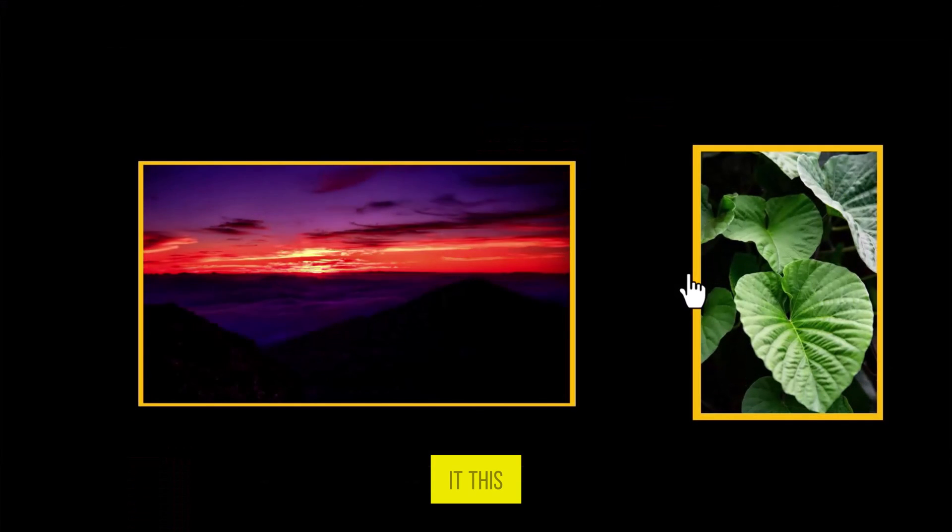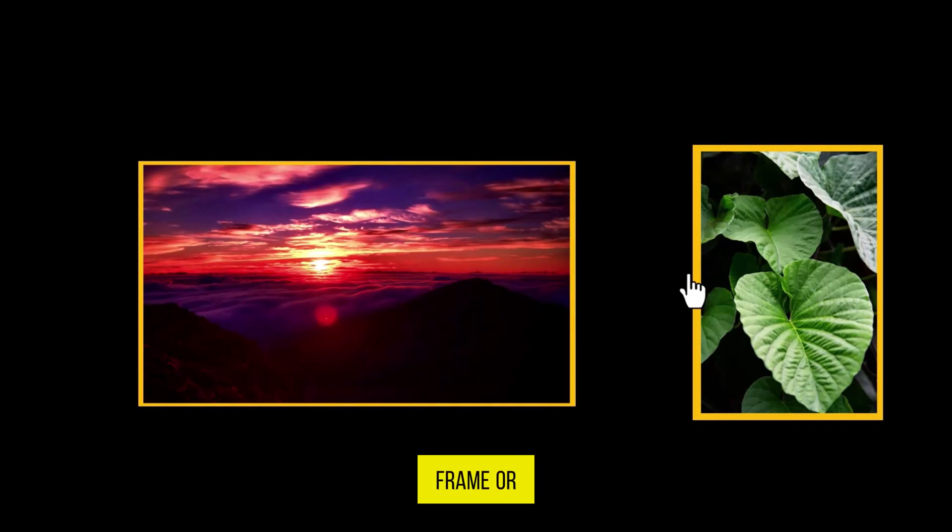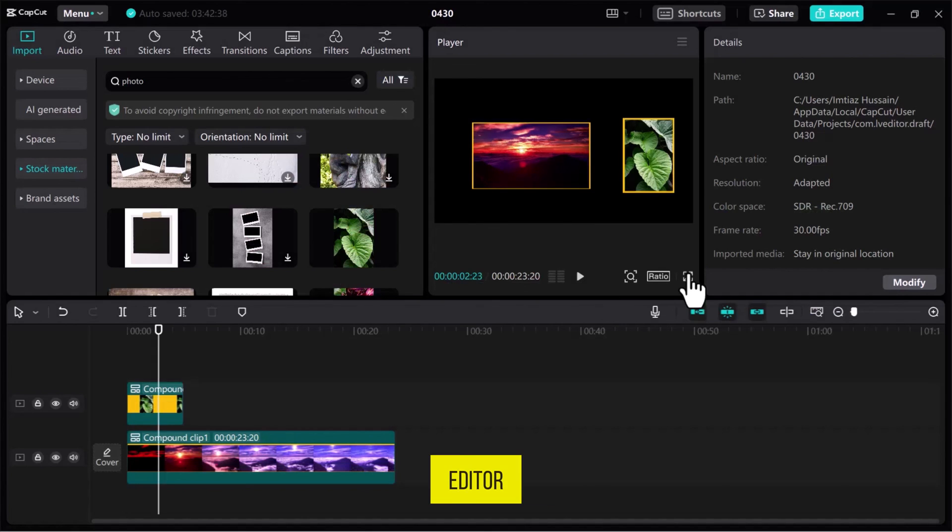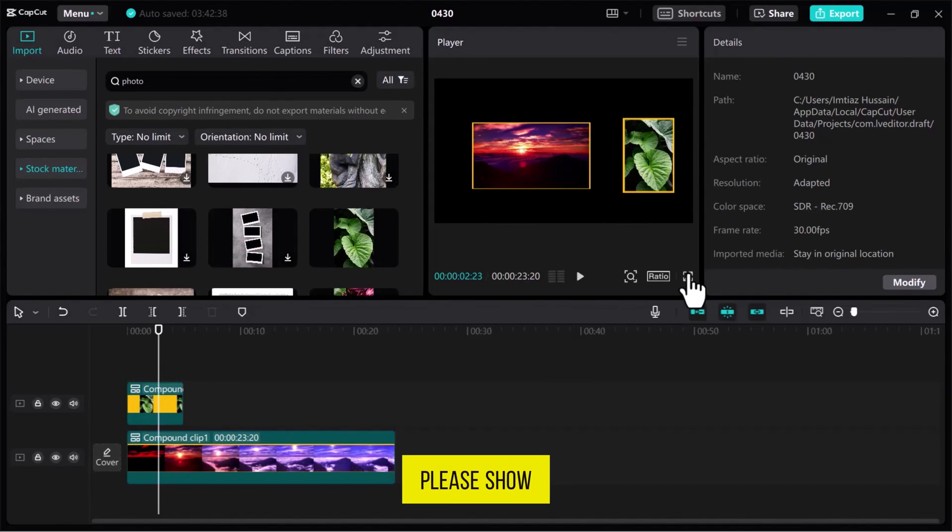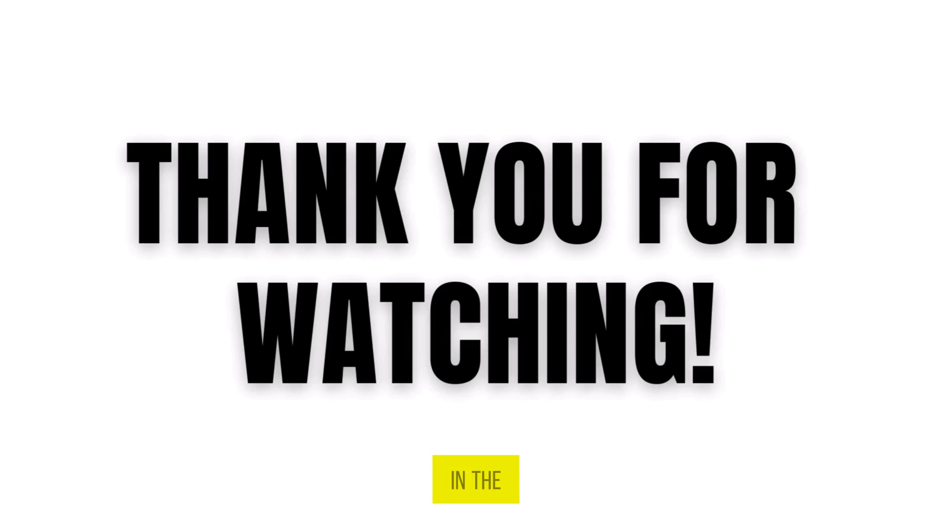And that's it. This is how you can add a frame or border in the CapCut video editor. If you found this video useful, please show your support with a like. Your feedback is invaluable to us, so feel free to share your thoughts and suggestions in the comments section below. We're eager to hear from you.